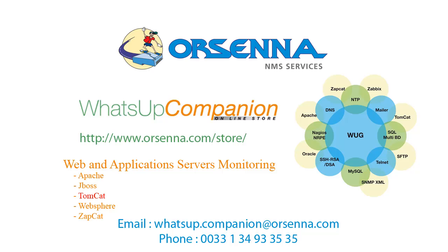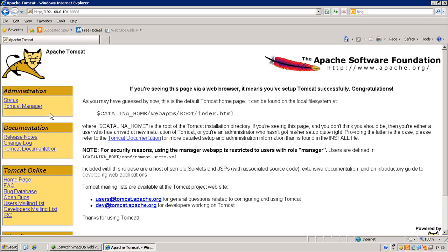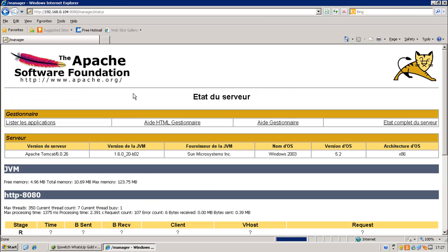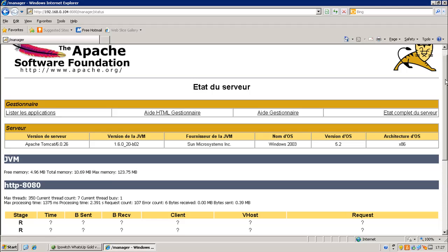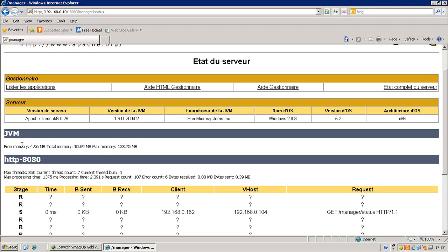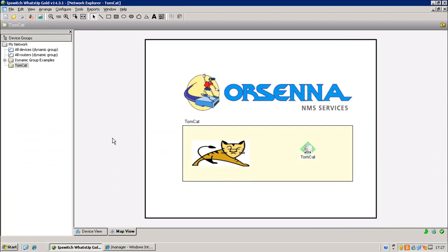With WhatsApp Companion, you can also monitor your Tomcat server. We provide an active monitor type for Tomcat Monitor. If we go on the Tomcat server status page, there is plenty of information. The active monitor is going to take all this information: free memory, total memory, max memory, max read, etc.